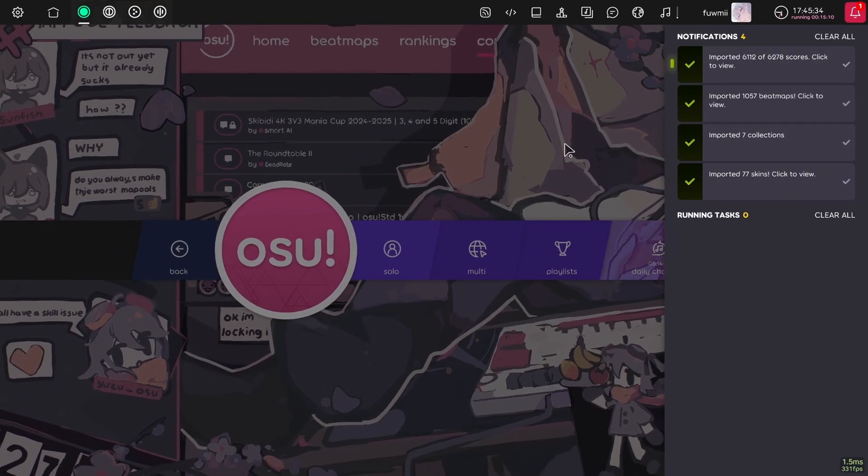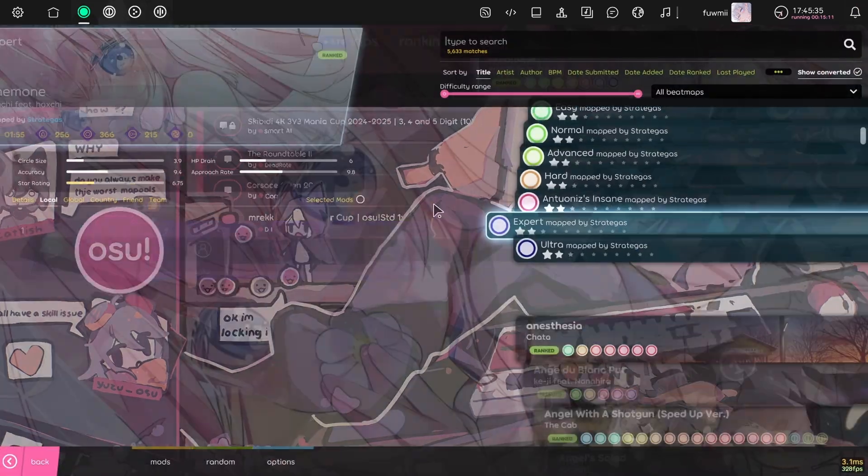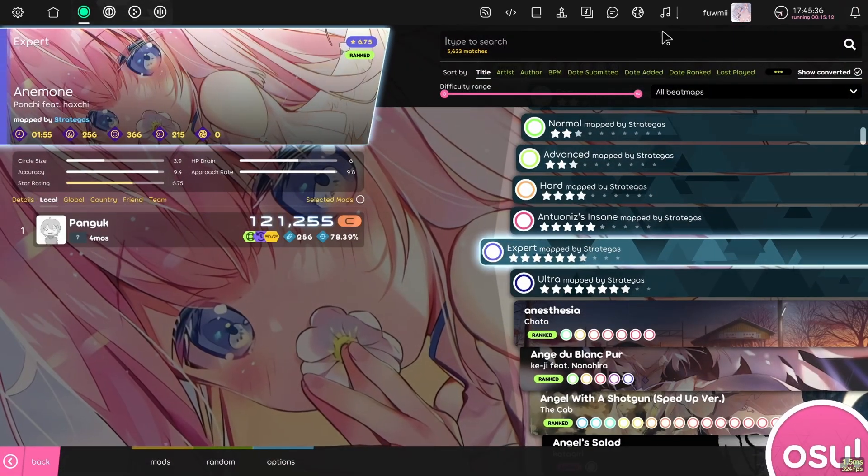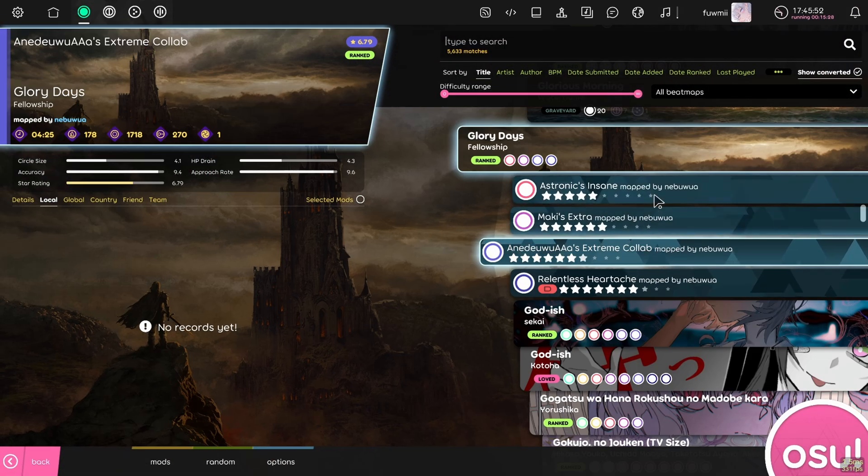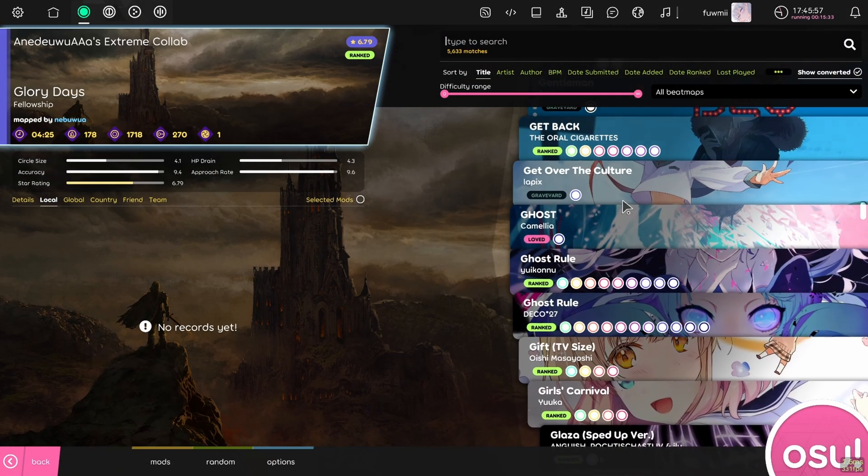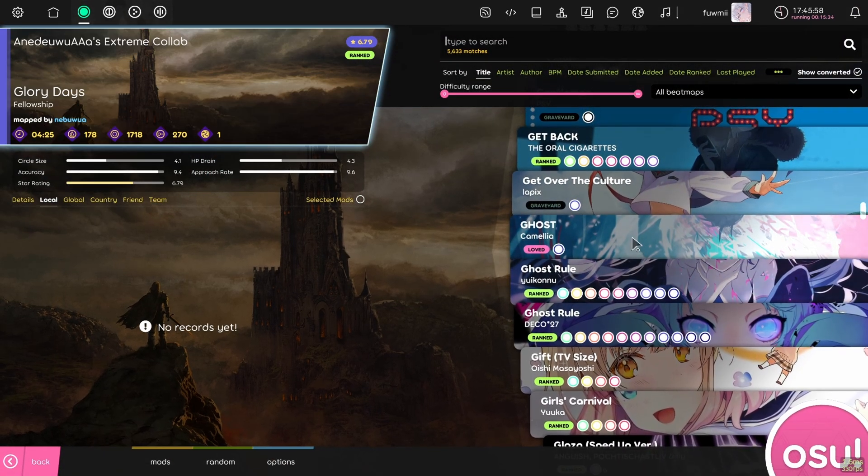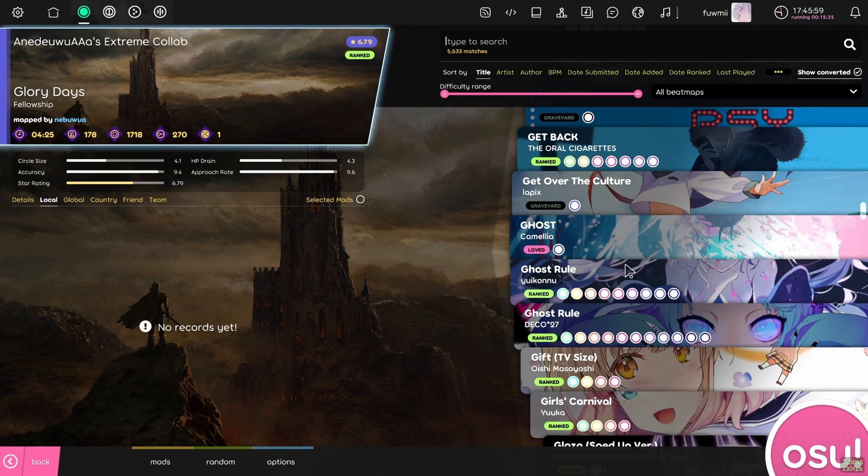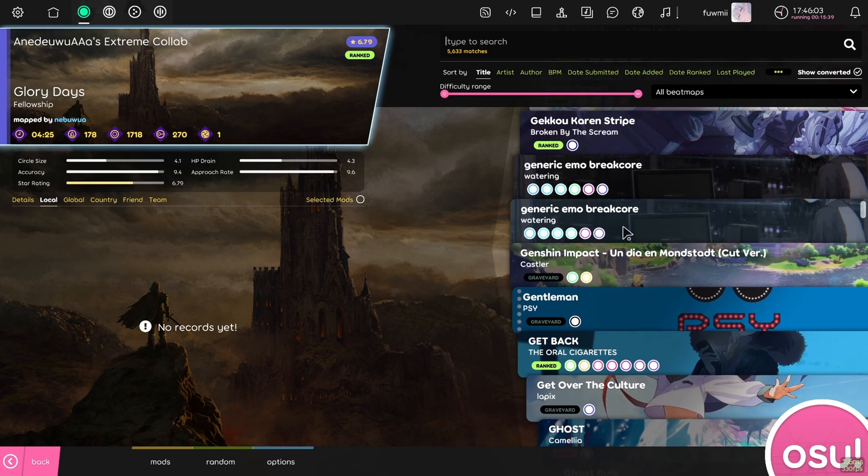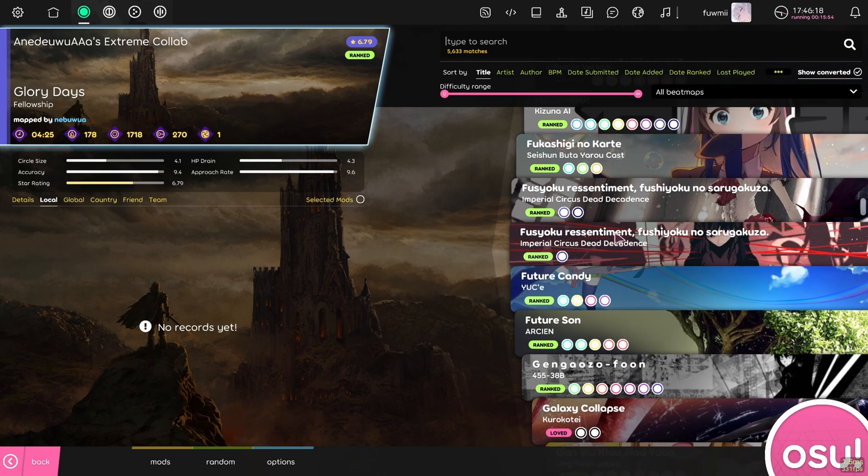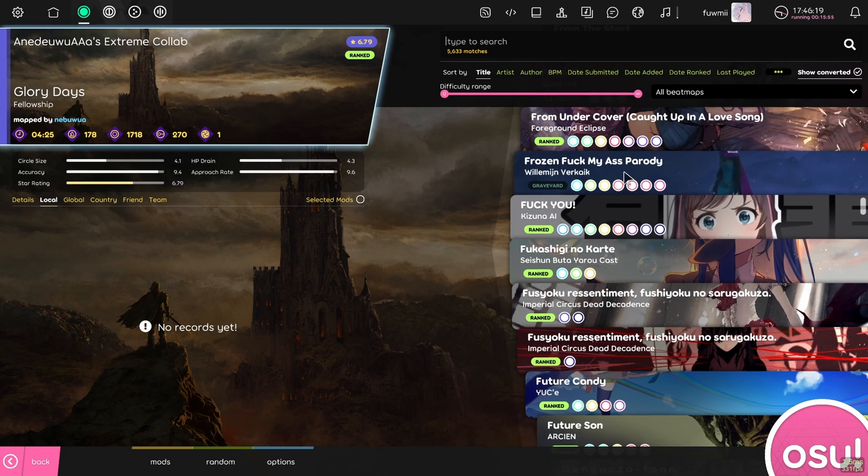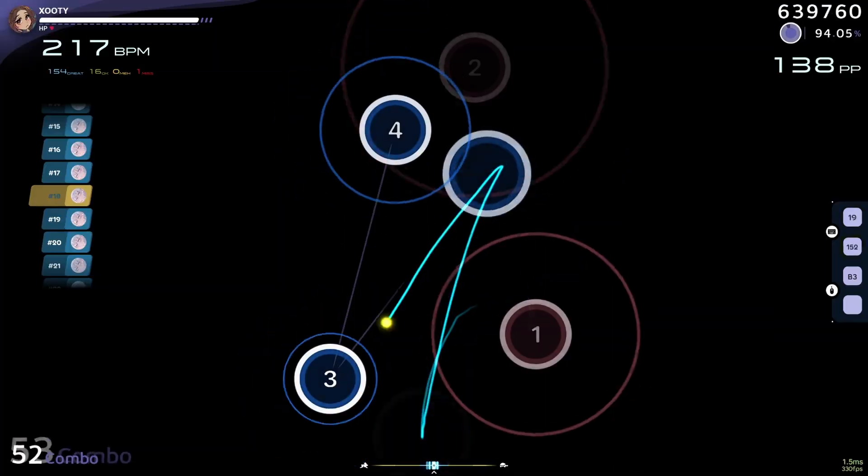Now that the importing is finished, we can move on to the next step. With the current settings, play a few maps that you are comfortable with playing. So maps you can usually on stable get like maybe a 95% on and just play it through.